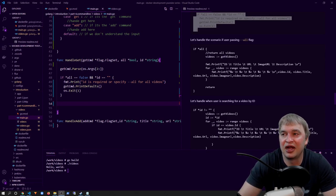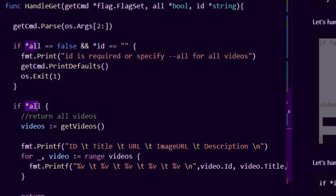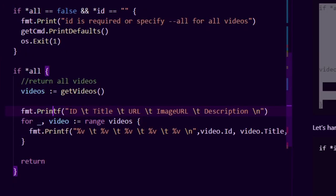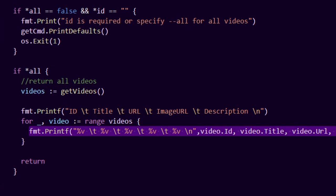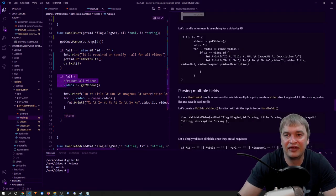With validation in place, we run the functionality. If all is true — meaning the user passed --all — we call our getVideos function, return a slice of videos, and print it to the user. We print the column headers using Printf — id, title, url, image url, description — then write a for loop that ranges over the videos and formats the output of each video, printing the id, title, url, image url, and description. Then we run a return statement so the application doesn't execute further.